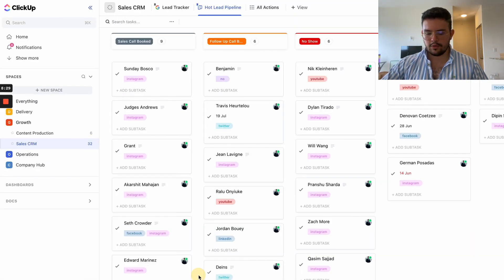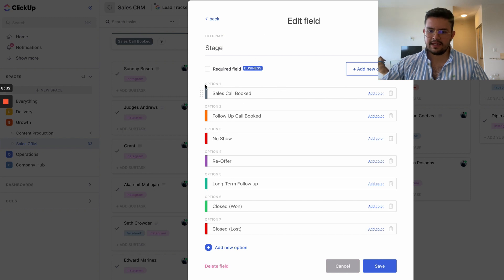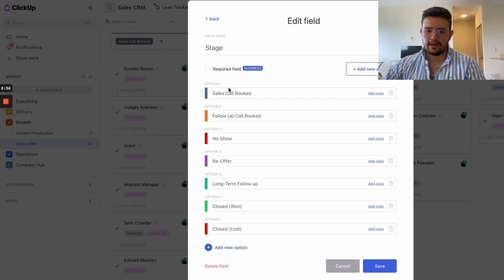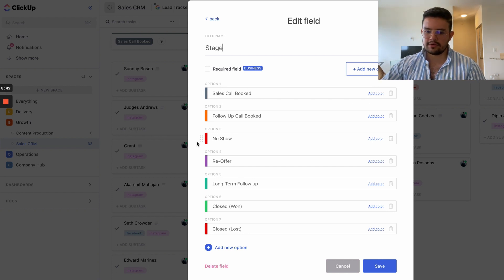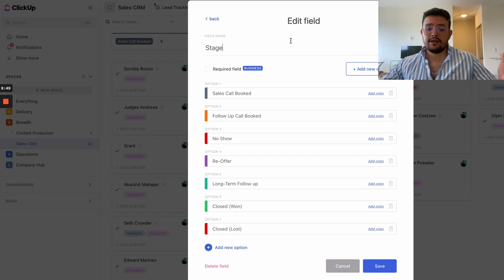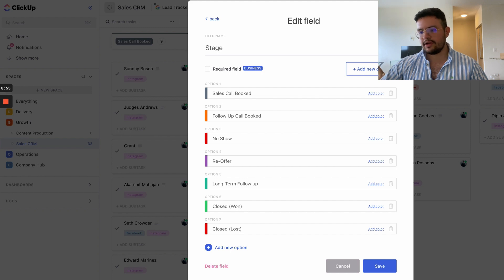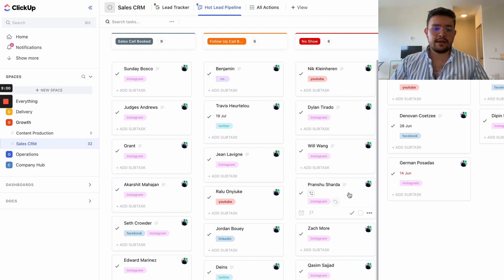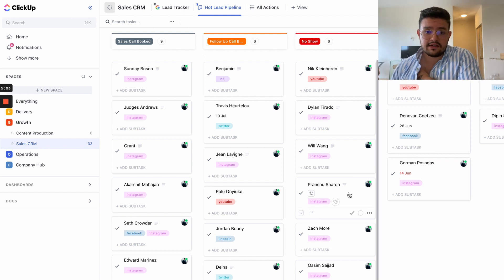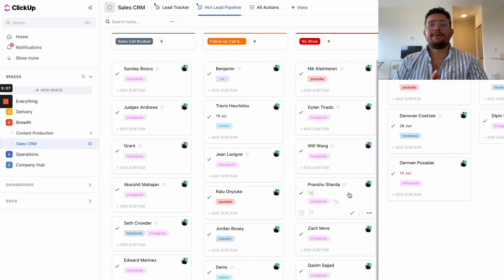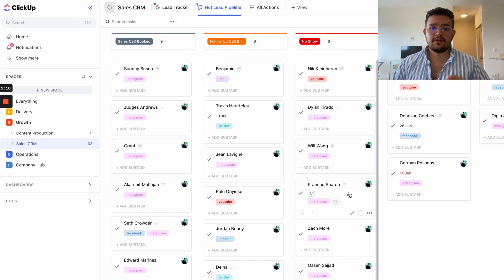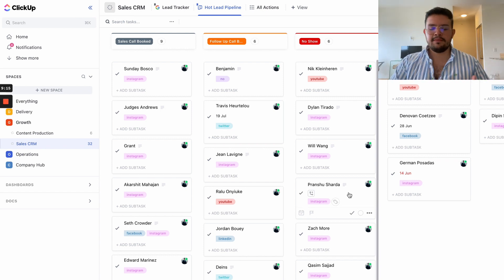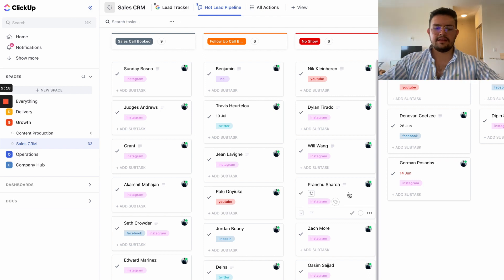Statuses are reflected in the everything view that ClickUp has over here, and I don't like that. I prefer to keep my statuses simple, so to-do and complete, that's it. What I do instead is actually inside of the list settings, I like to create custom fields. We have the stage custom field, and here's where you can decide the sales process and the different stages of your deals. You can have sales call booked, follow-up call booked, no-show, re-offer, long-term follow-ups, closed, closed lost, etc.